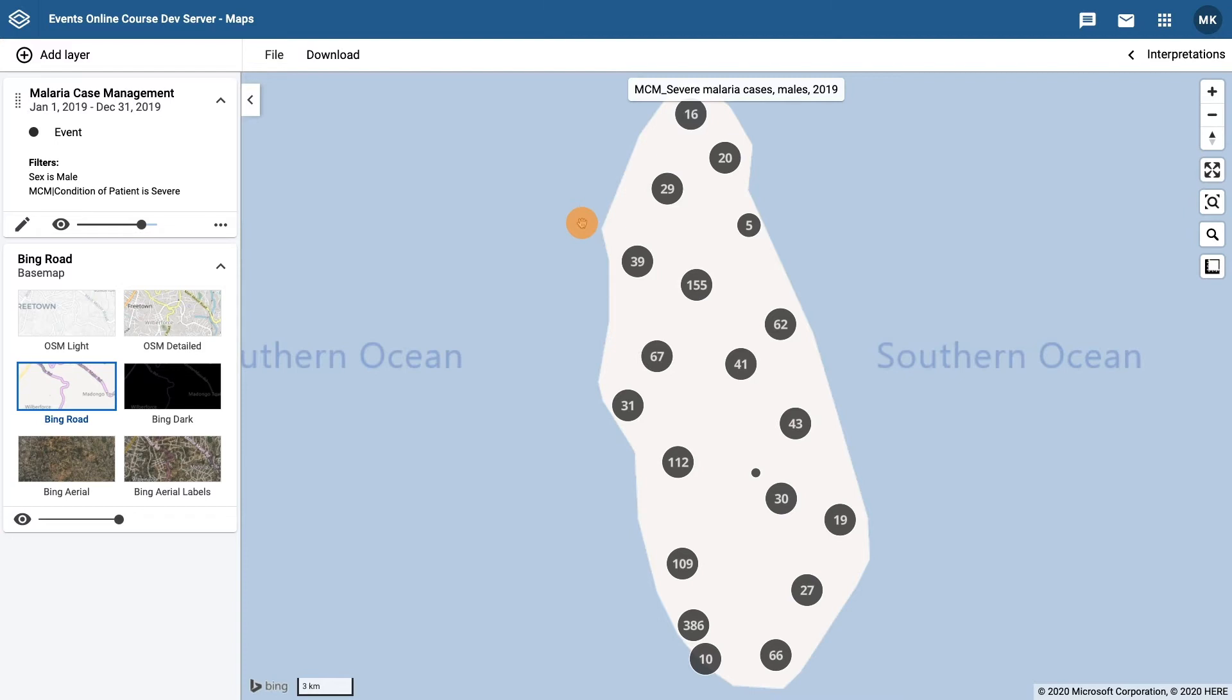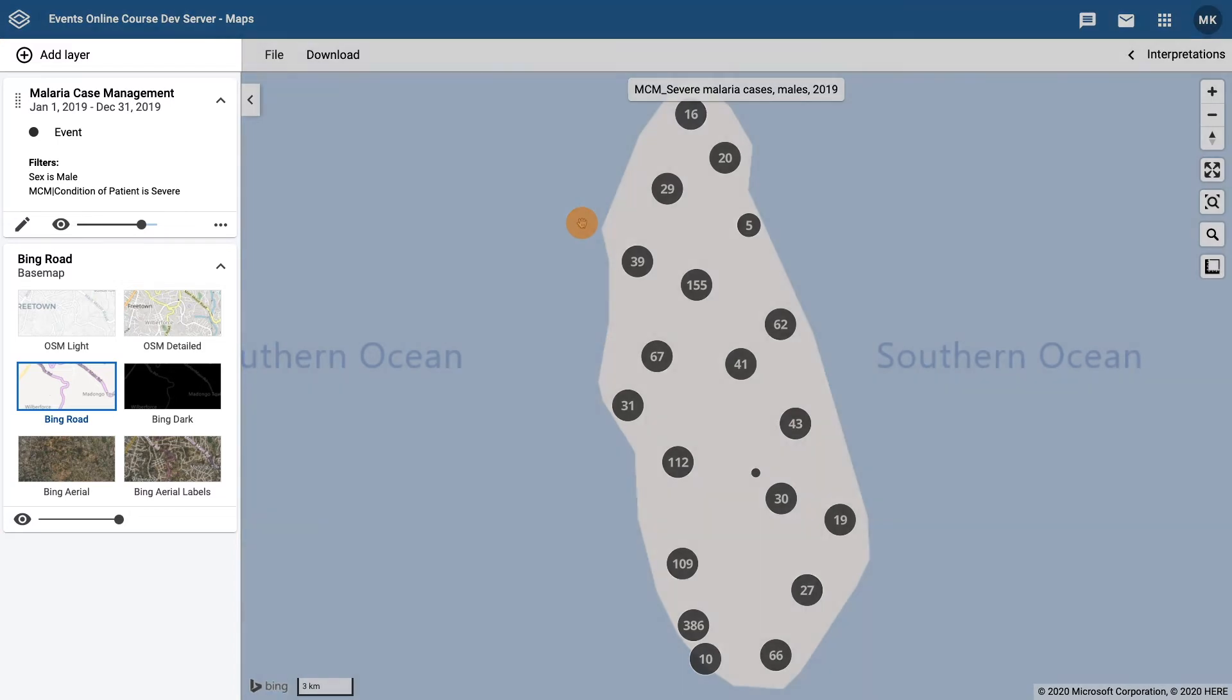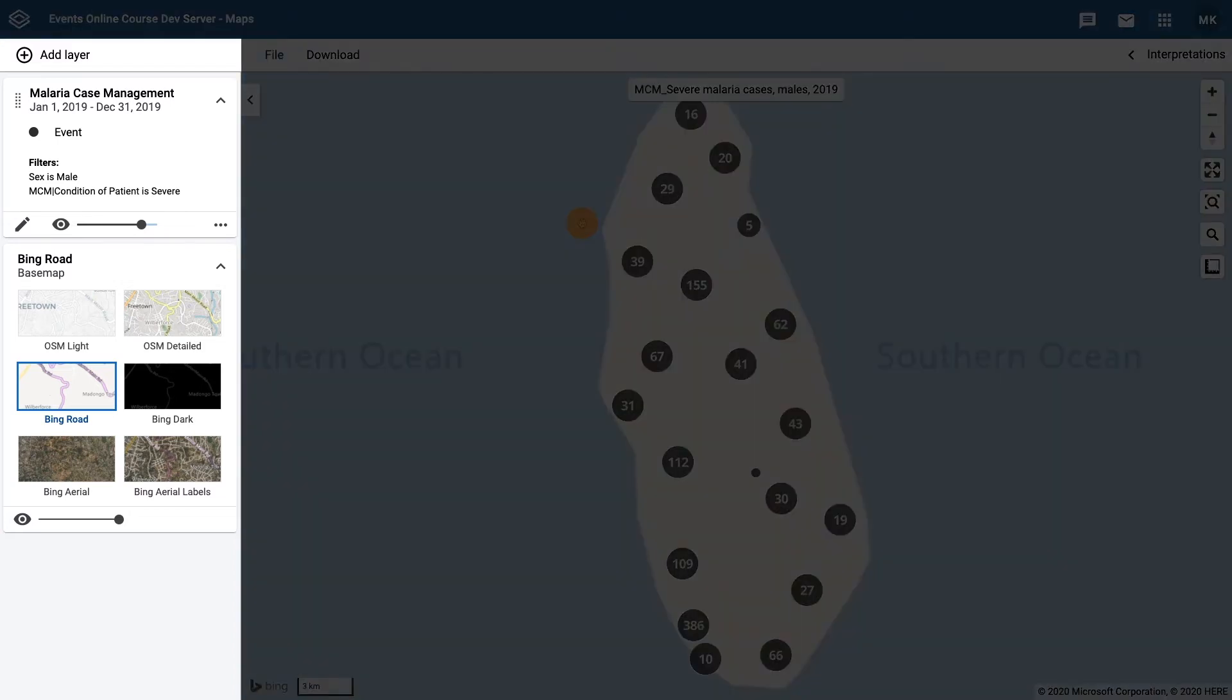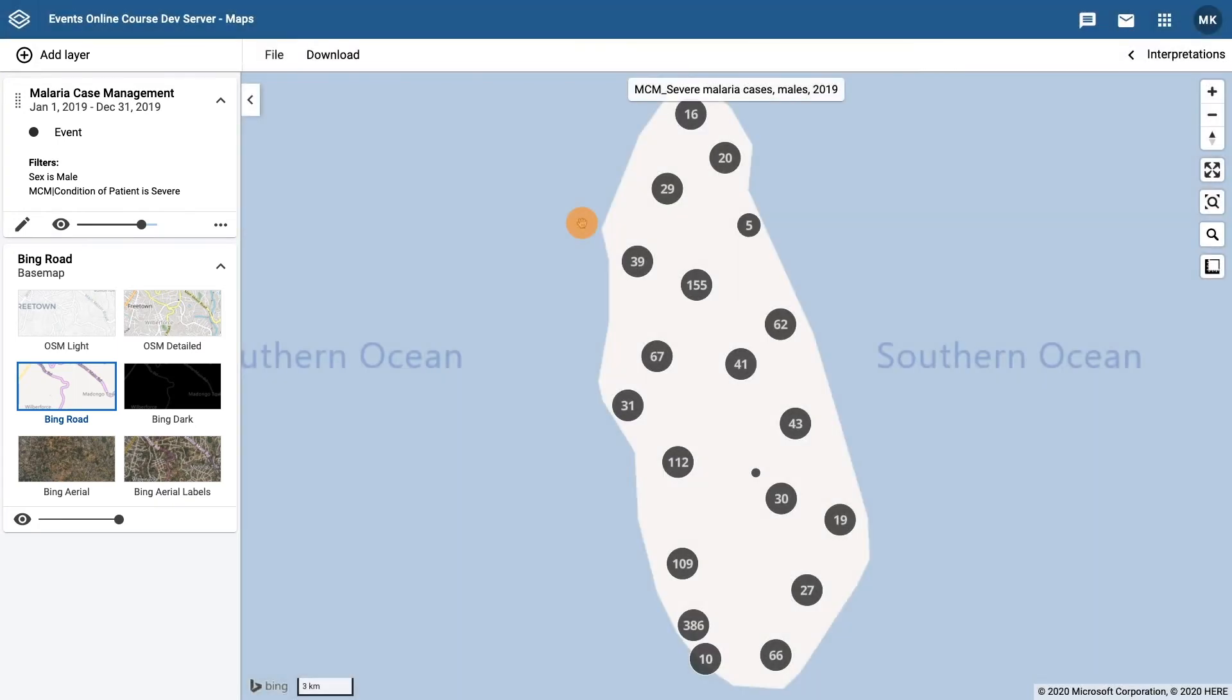Now that we are in the app, let's review the interface. As was the case with the event reports and event visualizer applications, the criteria selection column is at the left of the application. This is where we specify the layers of our map and choose the base map.